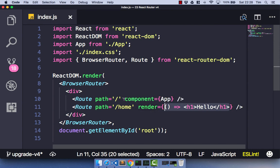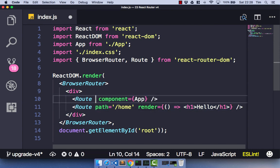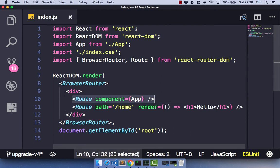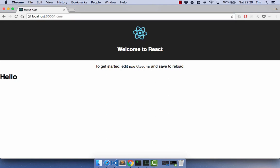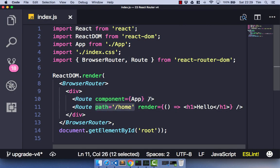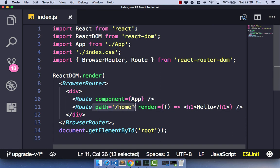One thing to note about the path prop is that if you don't pass it in, your route is always going to get matched. So if we remove the path from our app here and save that, and head back over to the browser, whether we go to forward slash or forward slash home, we also get our app component. So just note that if you forget to pass in your path, you're always going to match your route. No path is essentially saying: any path whatsoever, render this app component. That's just one thing to watch out for.